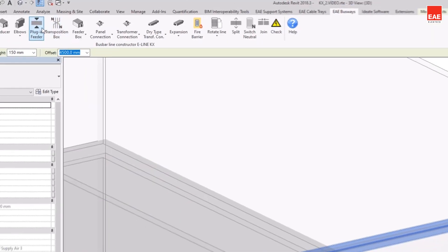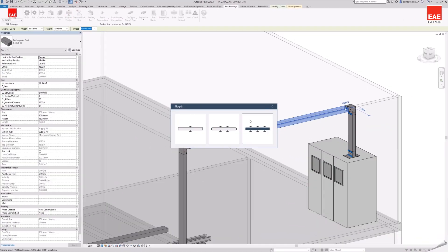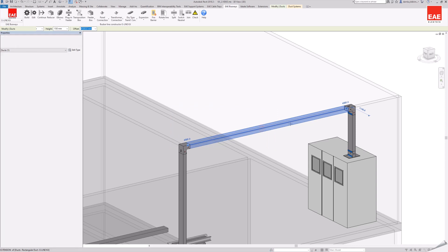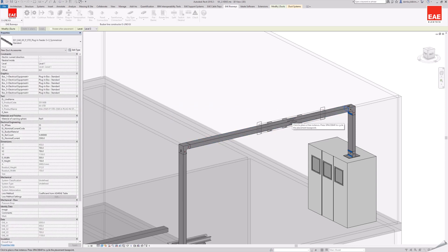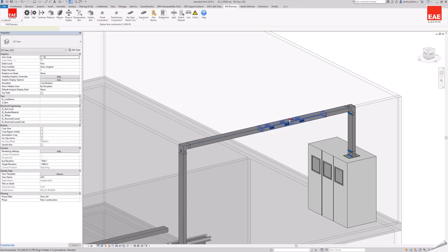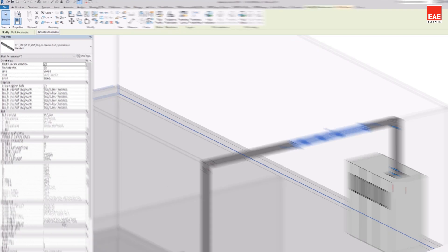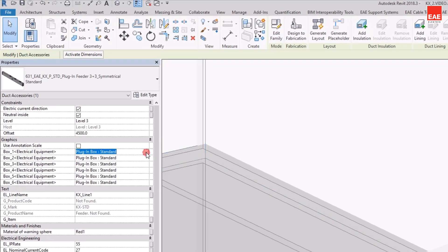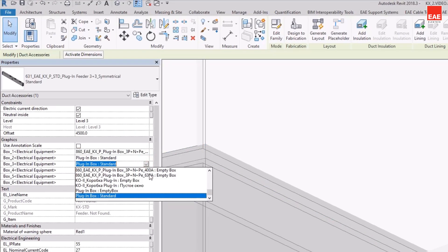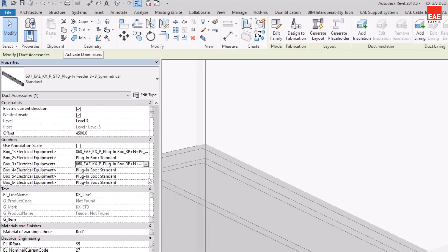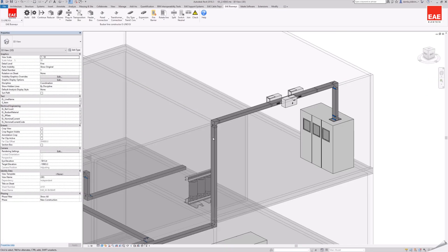Plugin feeder allows placing power output points on the busbar line. Different types of plug-ins are available for the E-Line KX and E-Line K02 product groups.